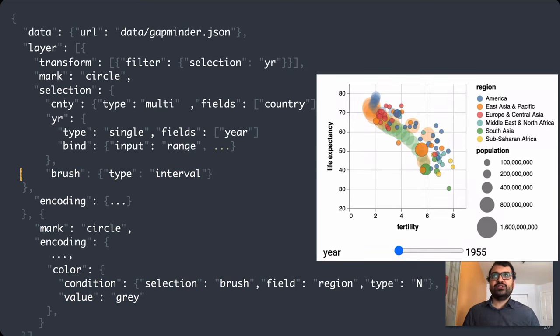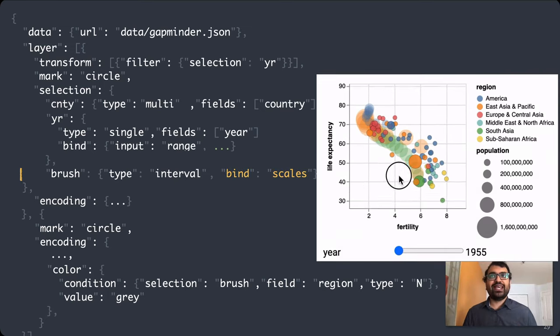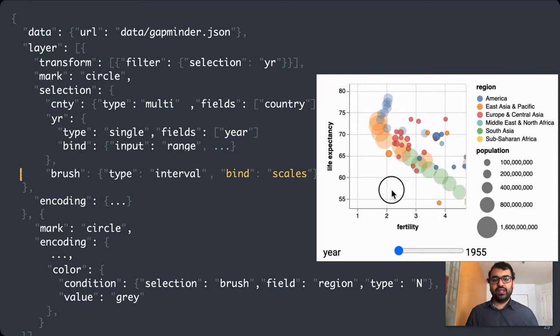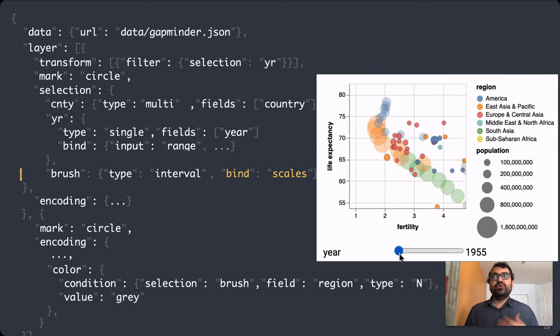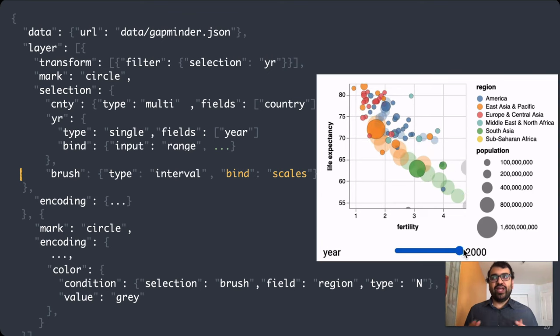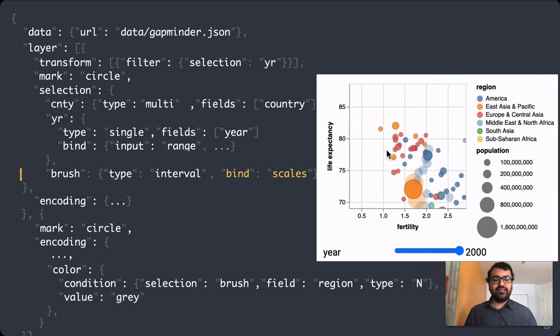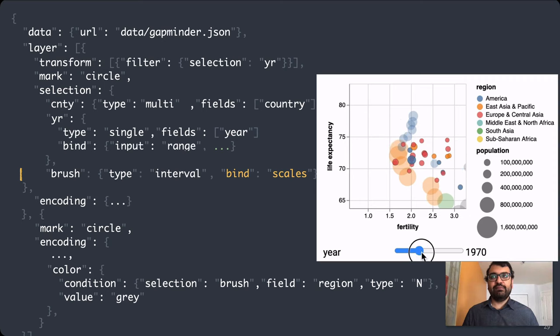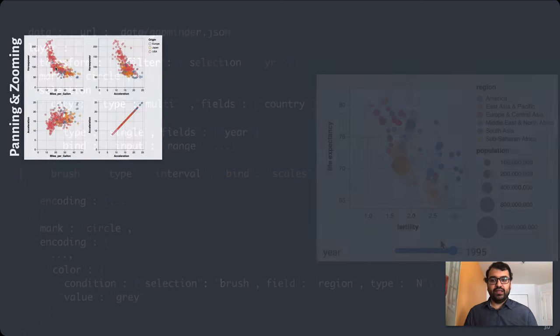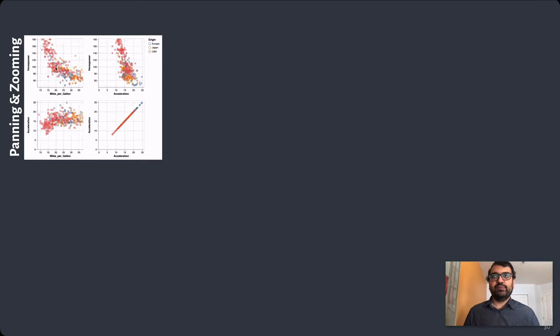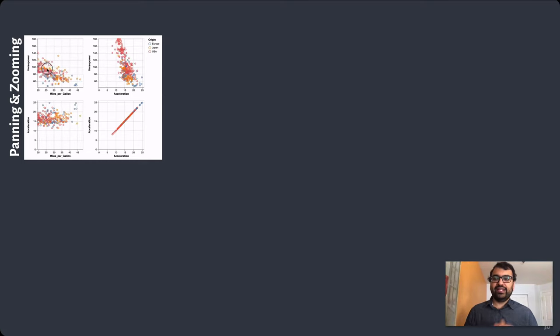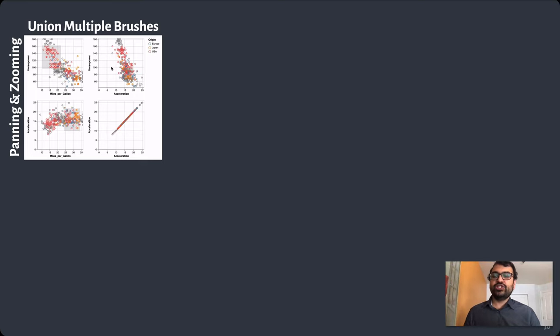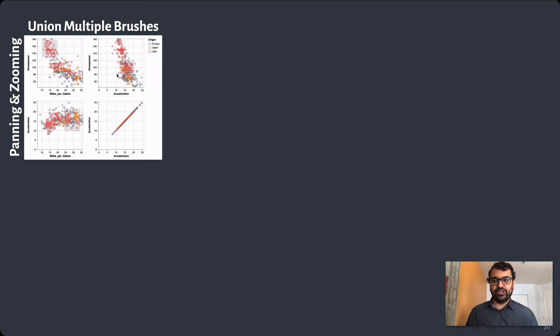Finally, just as we could bind our single selection, we can also bind interval selections. In this case, we bind them to visualization scales to enable panning and zooming. Using these selections, we're able to construct a pretty diverse range of interactive visualizations. I thought I'd take just a minute to highlight some of my favorite examples from the Vega-Lite example gallery. We can start with panning and zooming in a scatterplot matrix where all these constituent views stay coordinated.